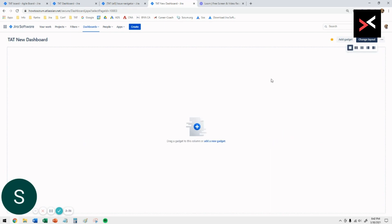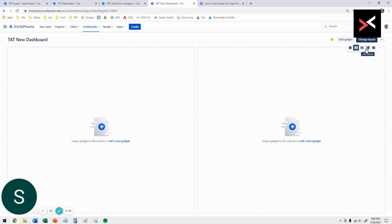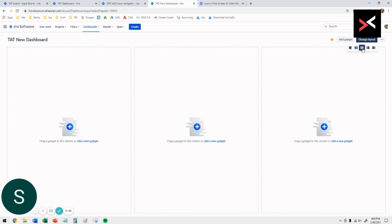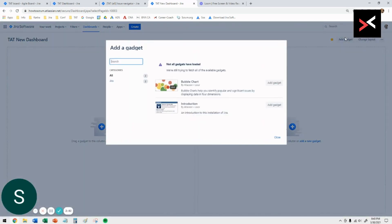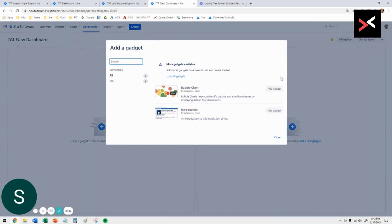Or you can click on say two or even three, so it gives you three separate columns. You can put gadgets in each of these columns, making it easier to display.